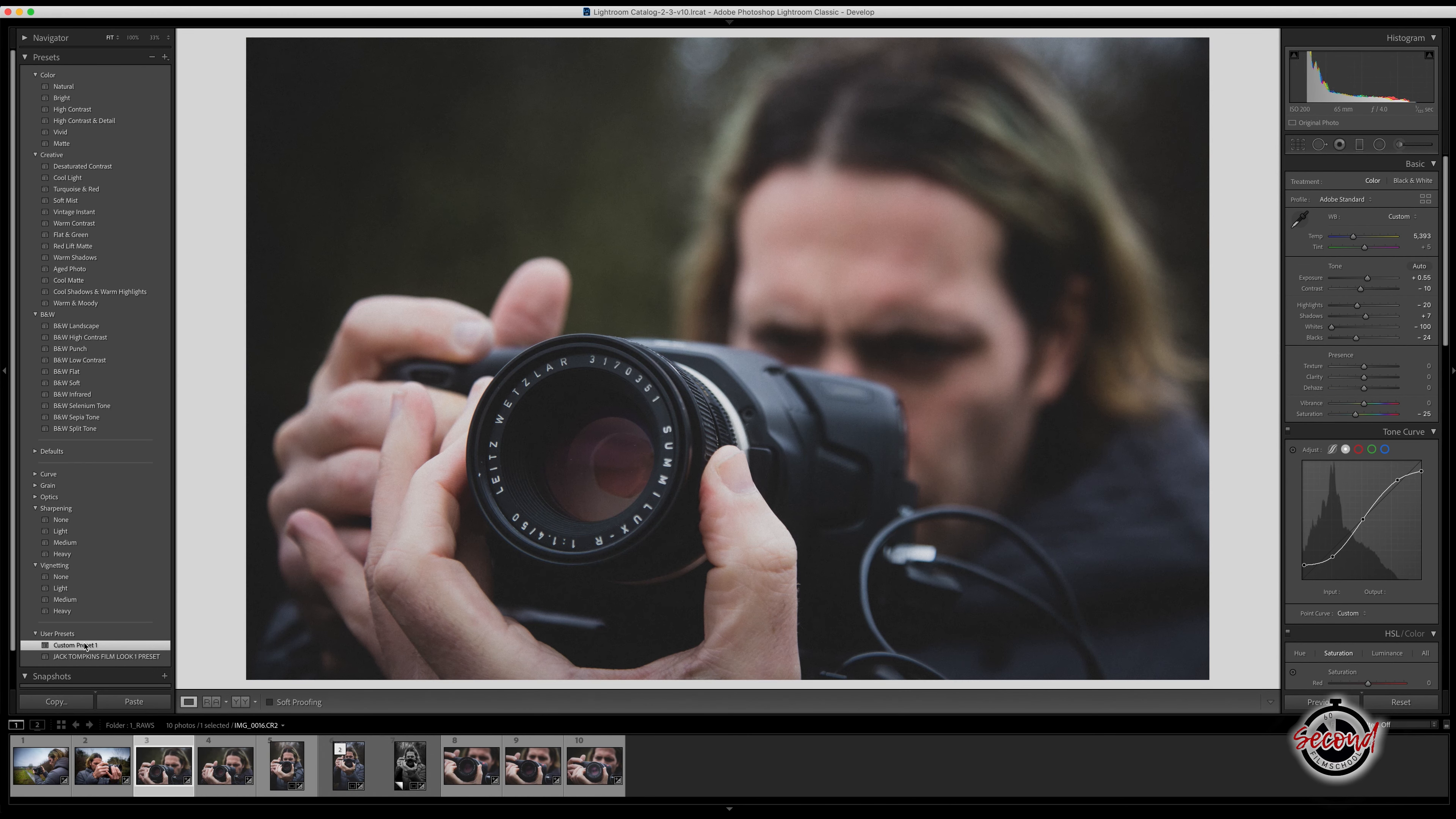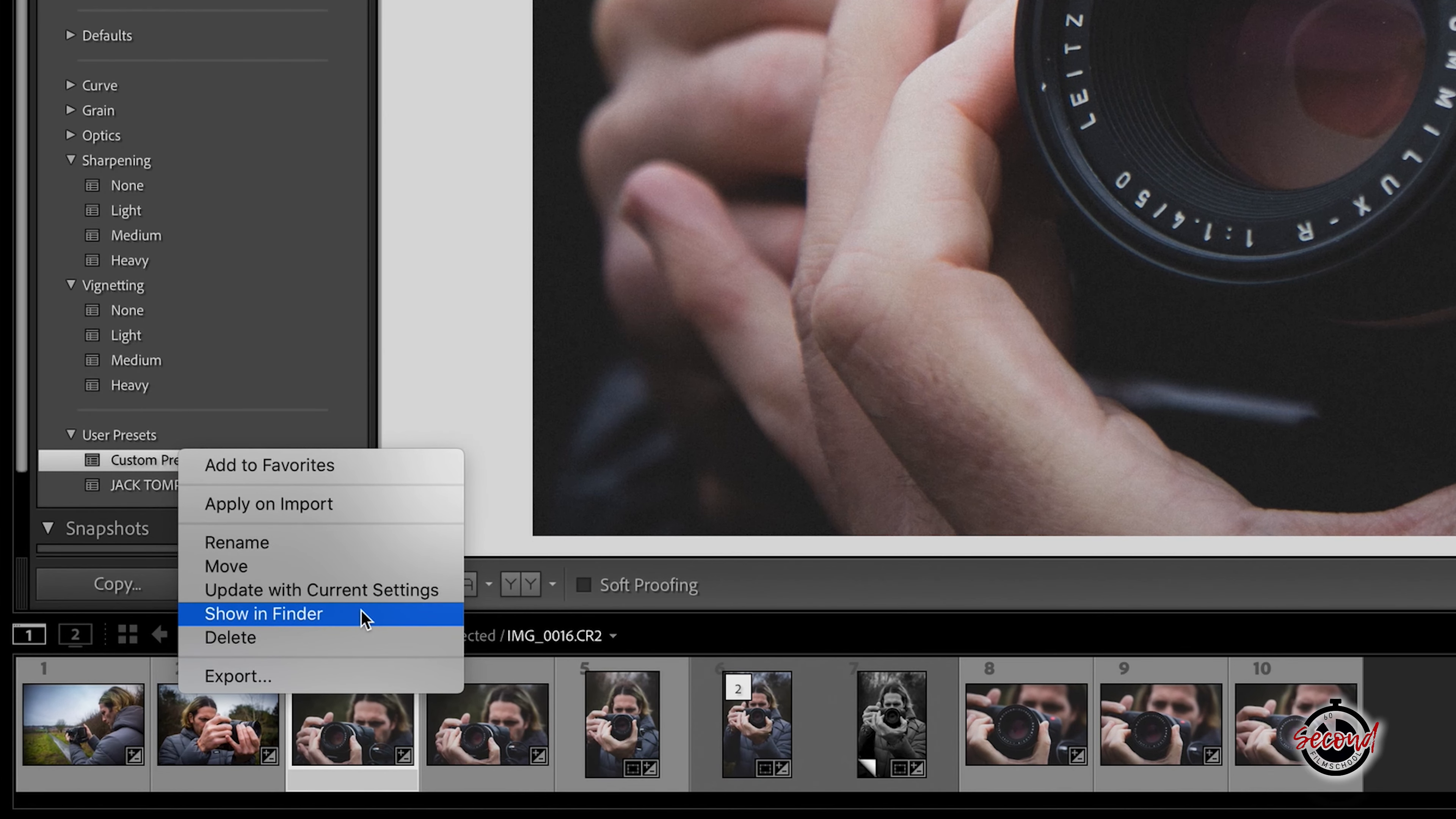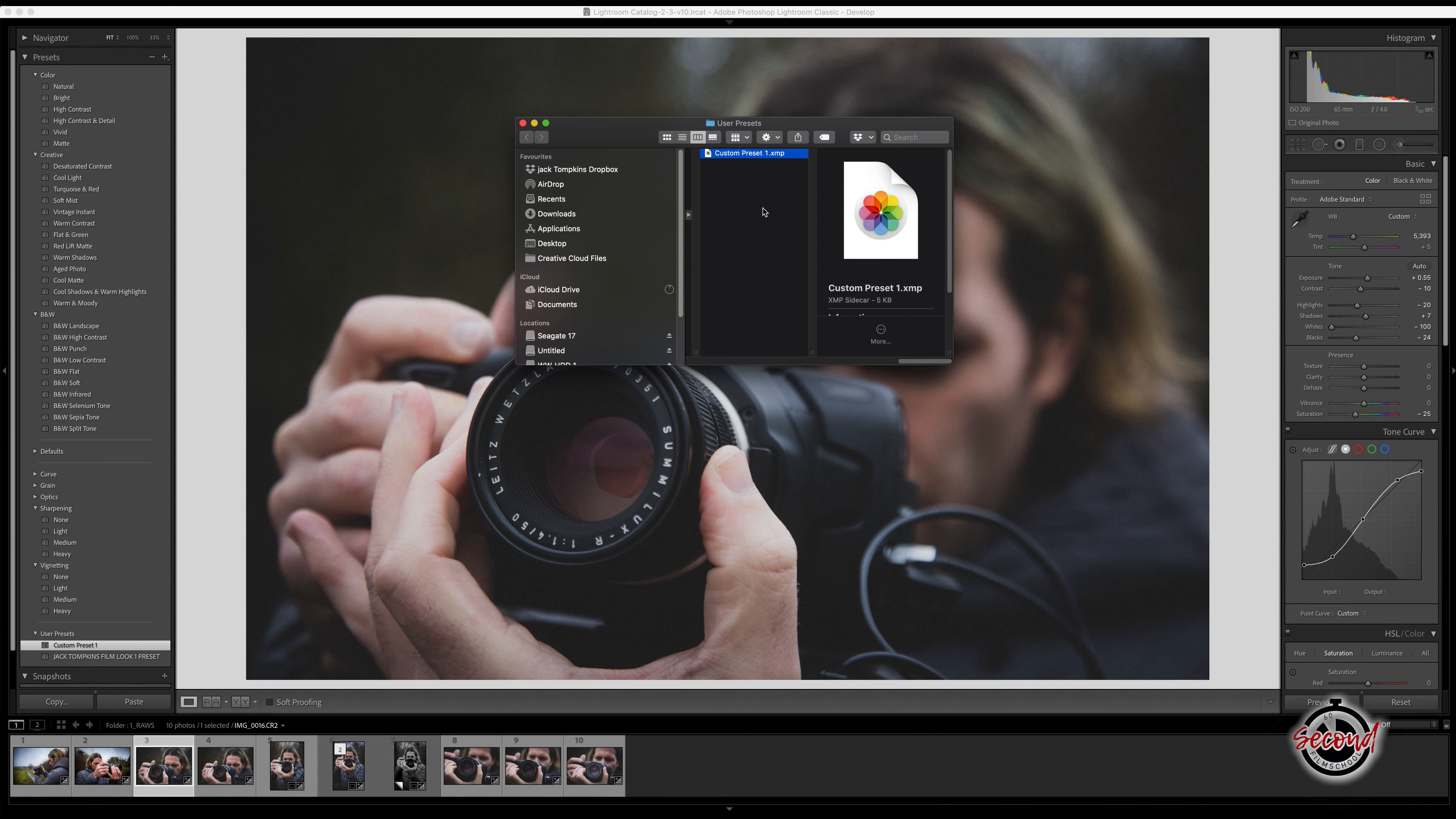If you wish to export this preset to either send to a friend or to sell, right click on the preset and select Show in Finder. This will reveal where your new custom preset is saved and you can copy or move the preset file as required.